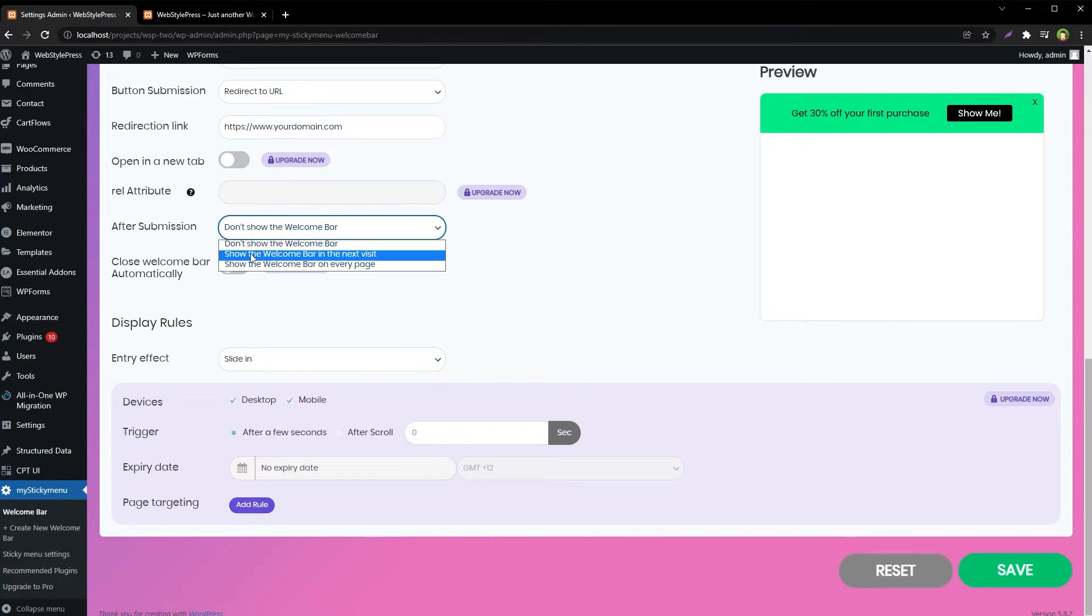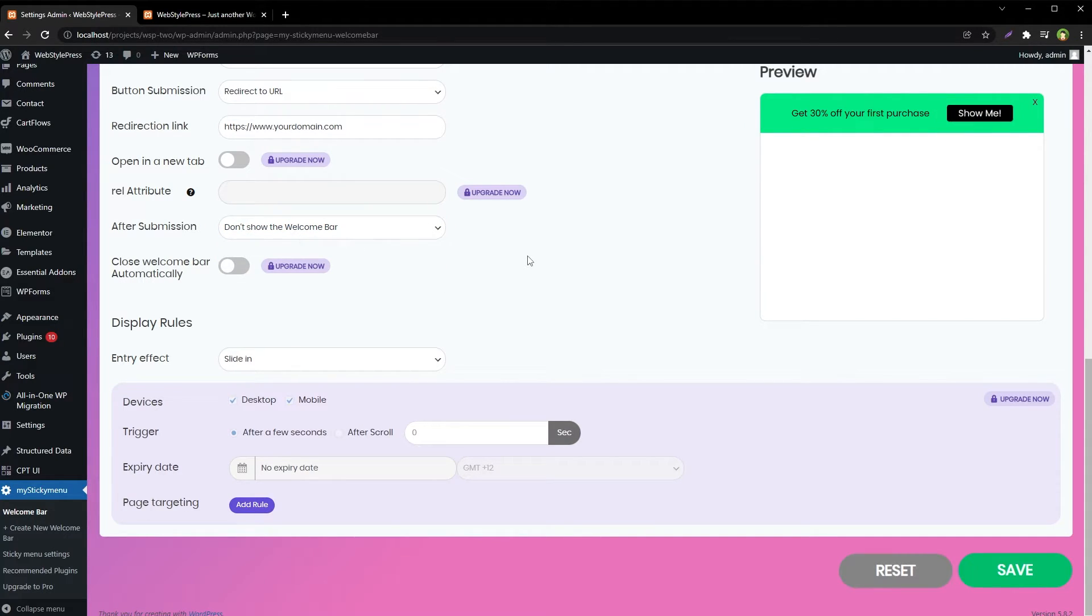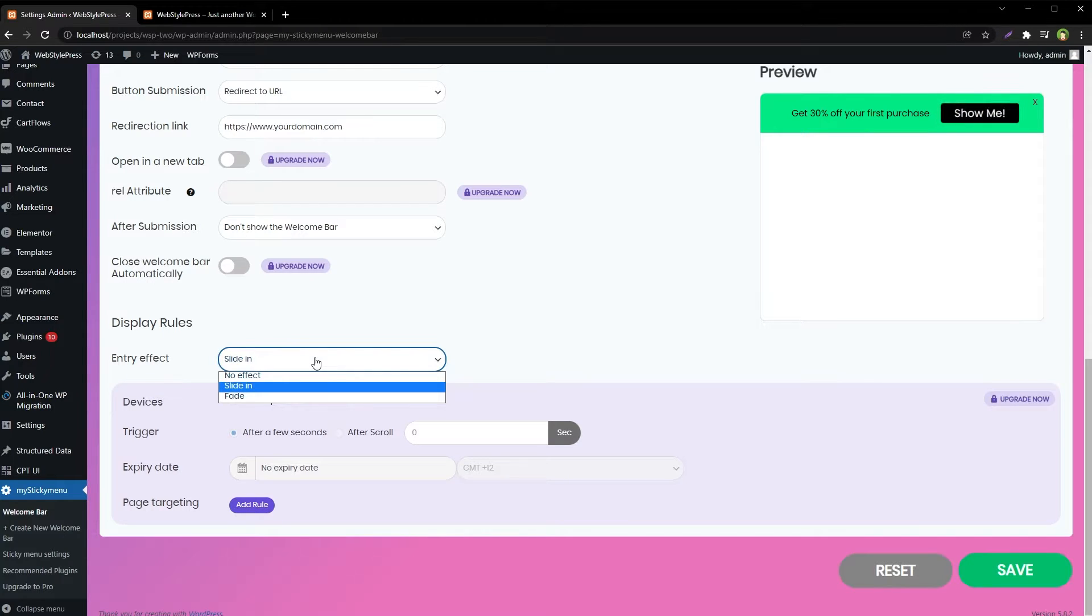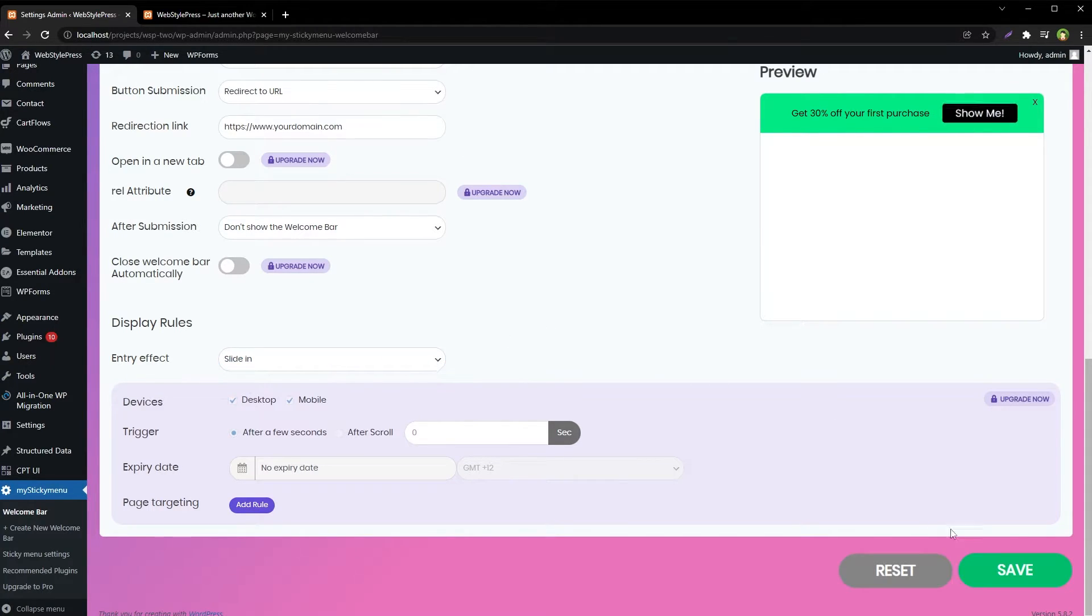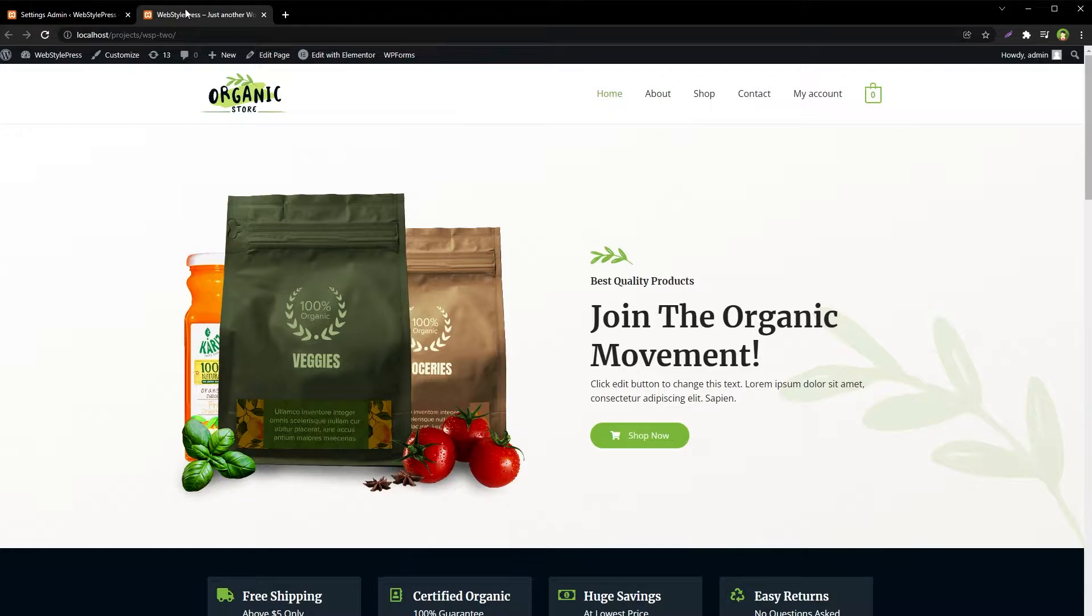Like don't show the welcome bar, or show the welcome bar in the next visit. Then there are entry effects, fade or slide in. We'll just save the changes and I'm using almost default settings. Now I will refresh this site.